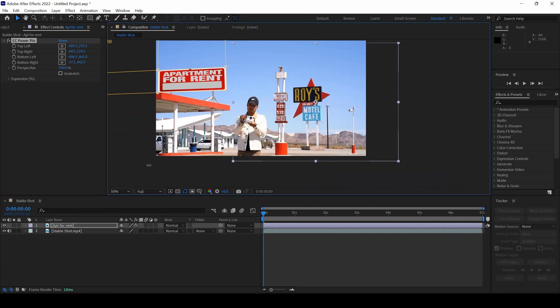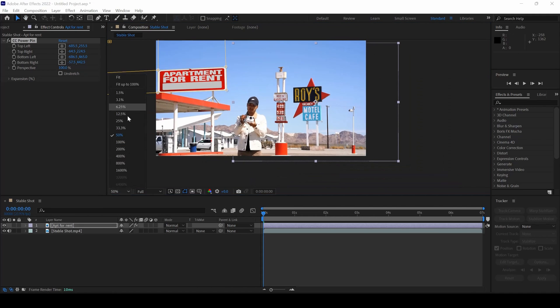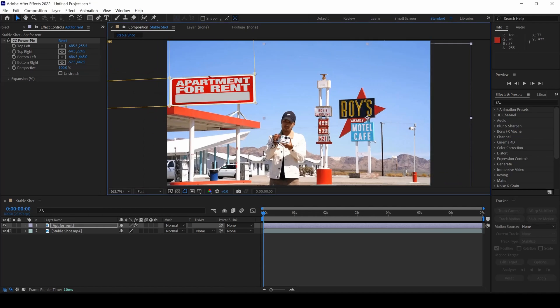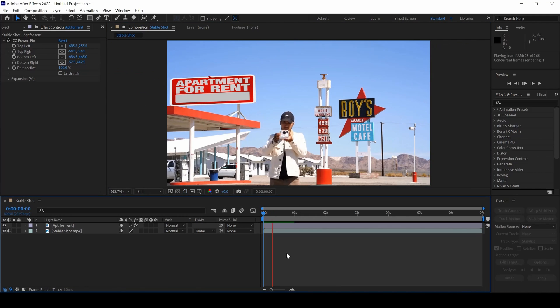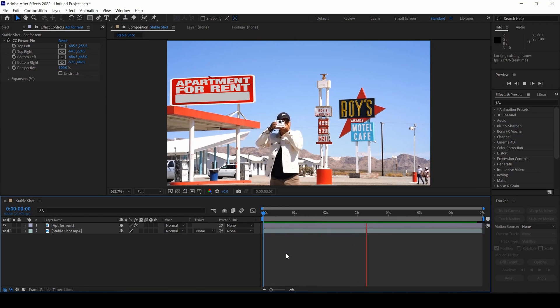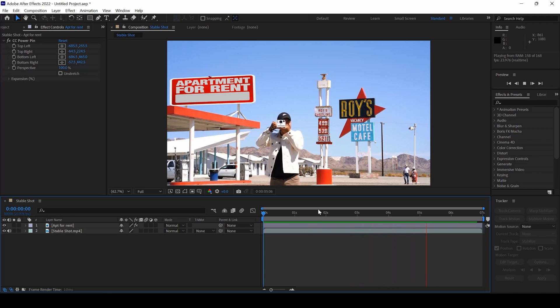Now if I start playing the video, you can see that this is how the image is added with a changed perspective. And that is what we need.